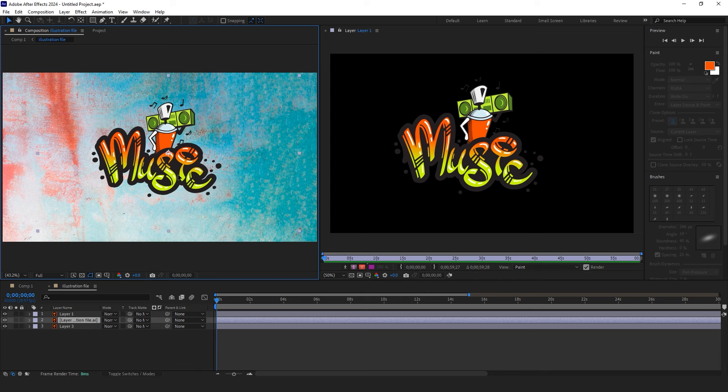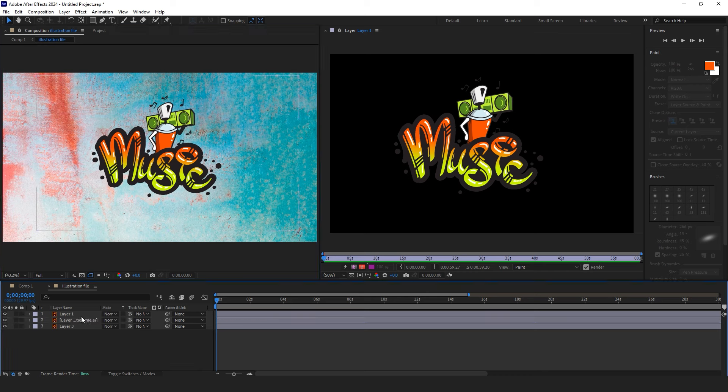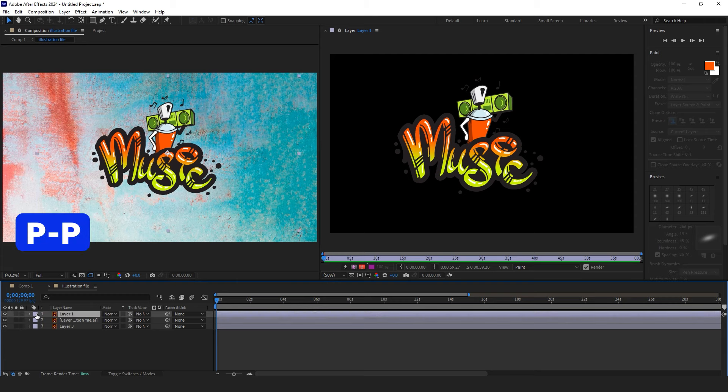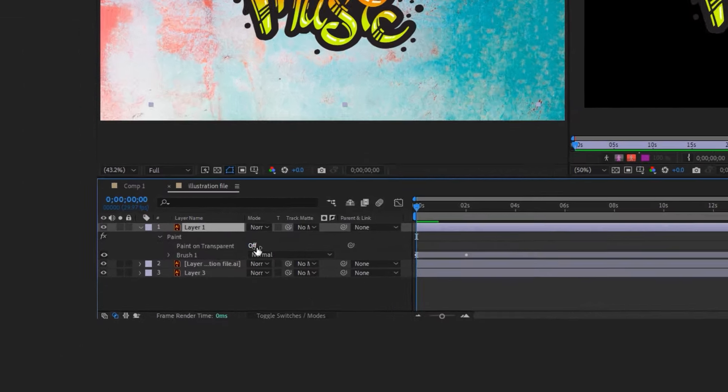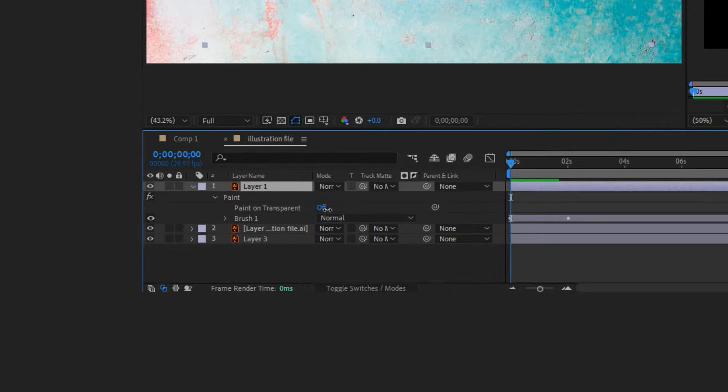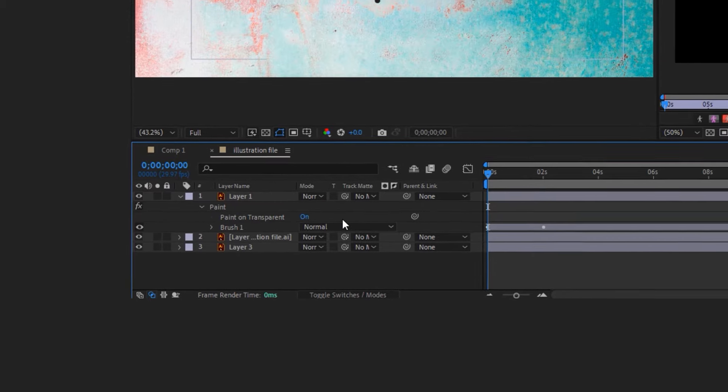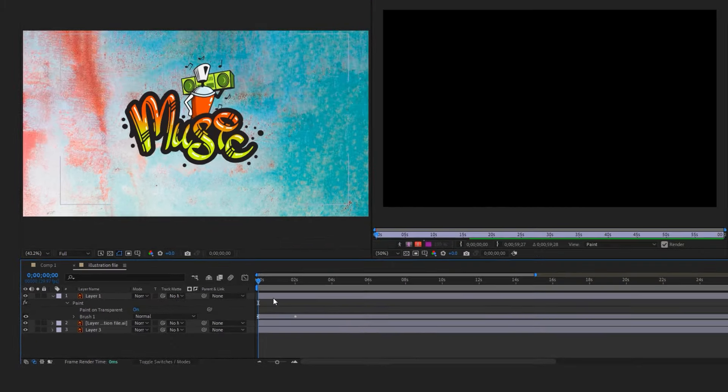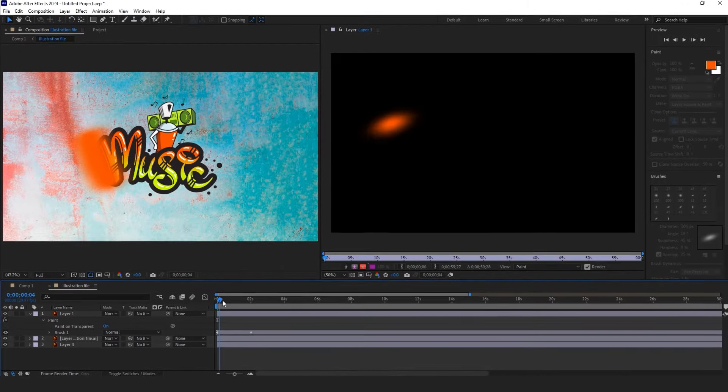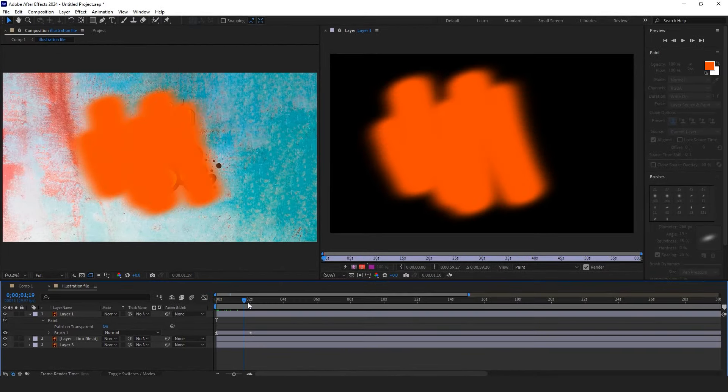Select the layer you applied the brush tool to, press P twice on the keyboard, activate Paint on Transparent, then select the layer you just duplicated, choose Track Matte, and select the layer we created with the brush tool.